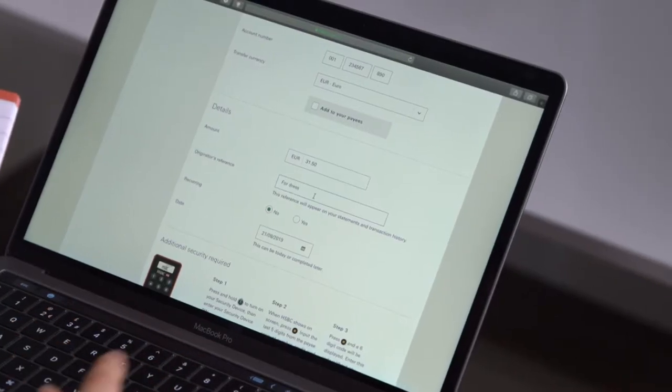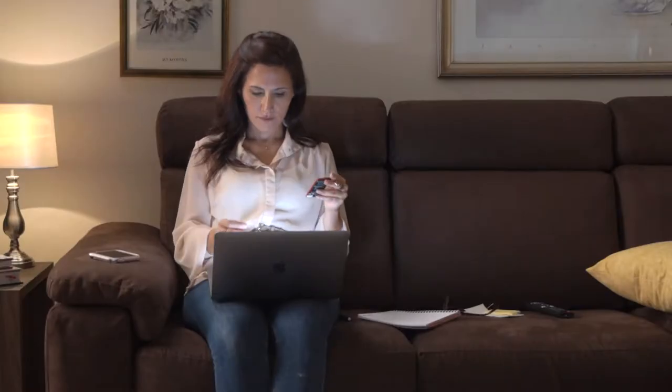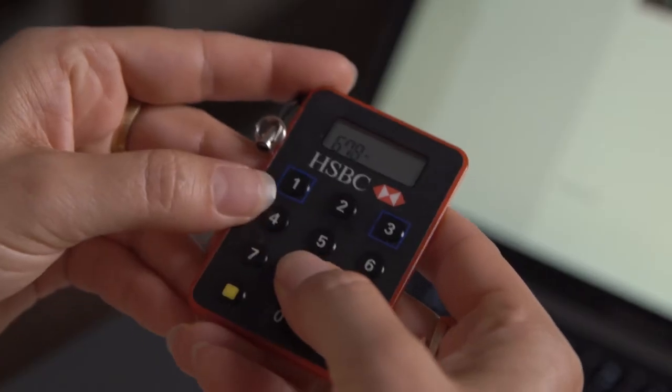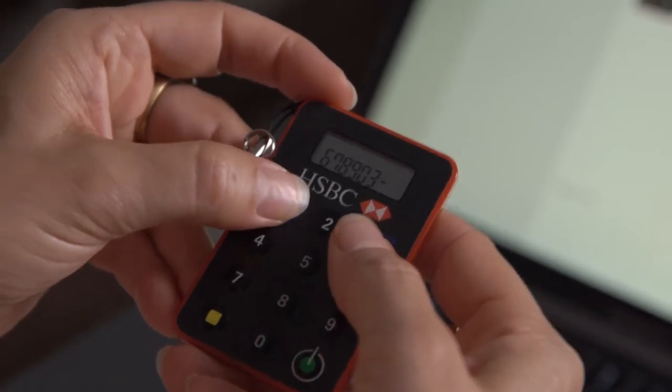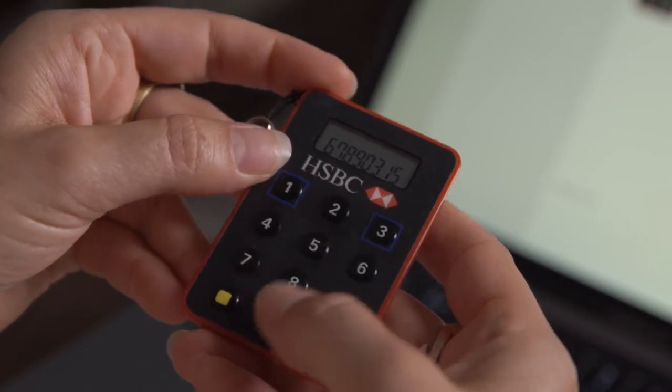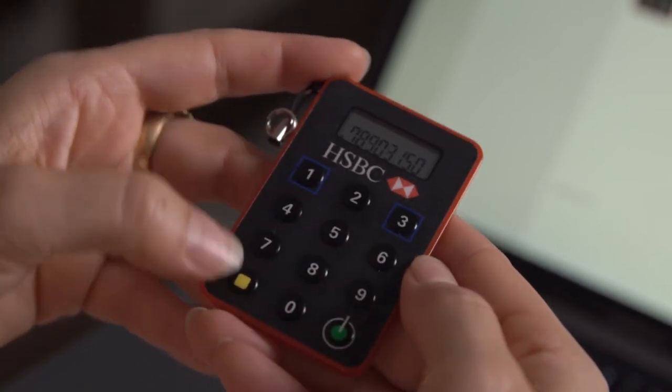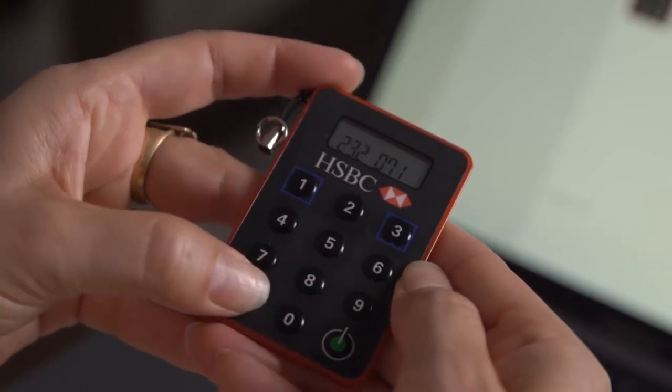At the end of this process, you will then need to input the code from the secure key. And now, apart from the usual last 5 digits of the payee's account number, you also need to enter the amount of the payment on the secure key itself, so as to generate the code that is then input on the transfer screen.